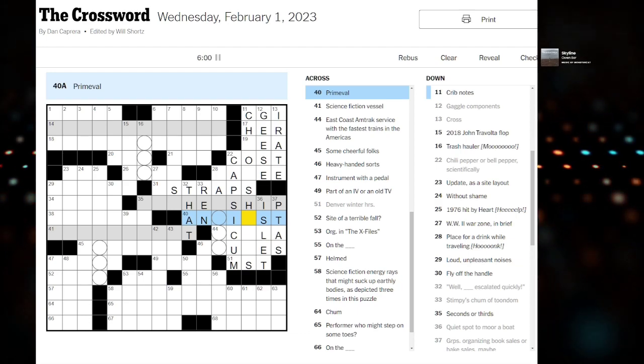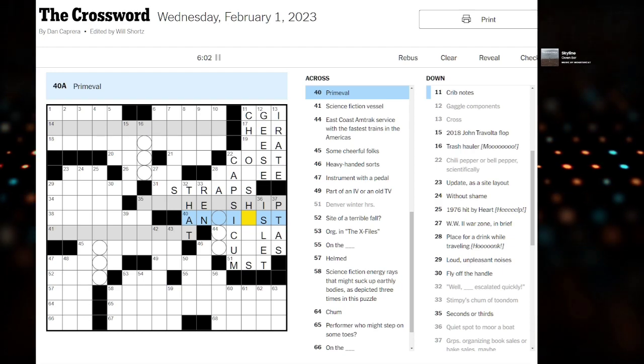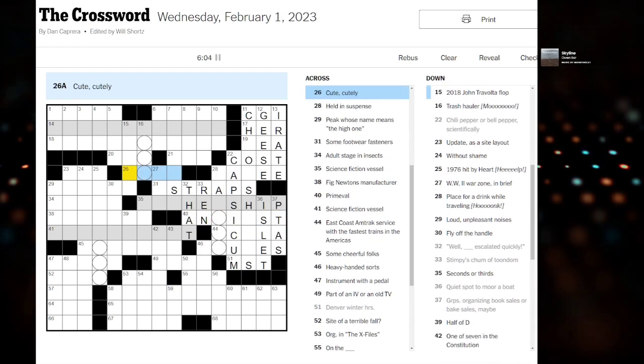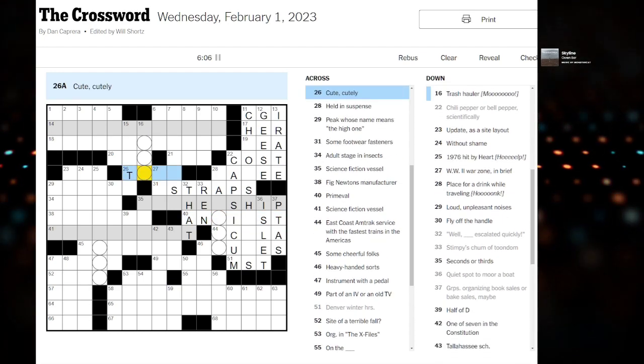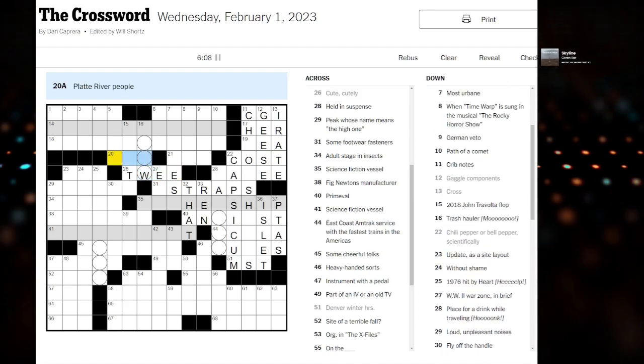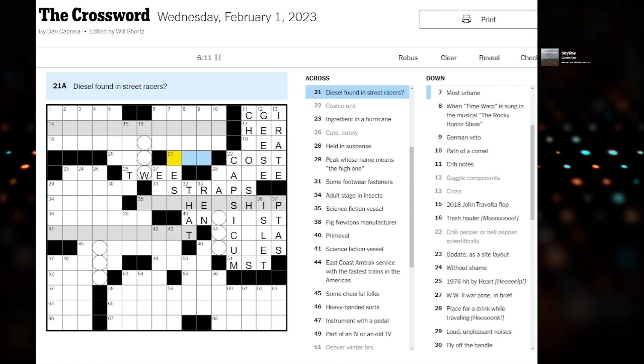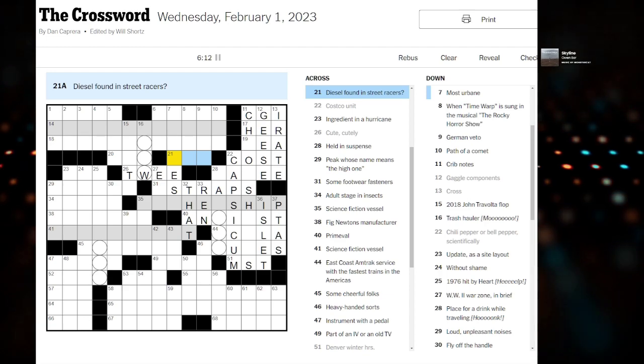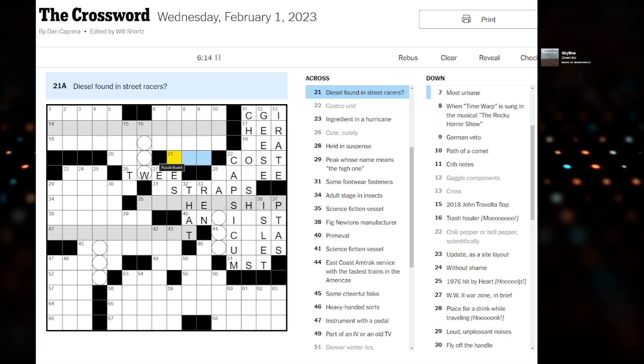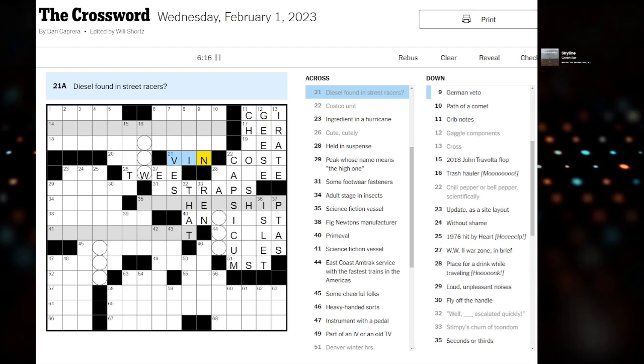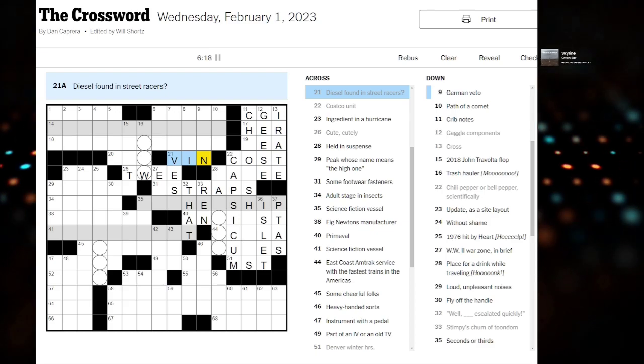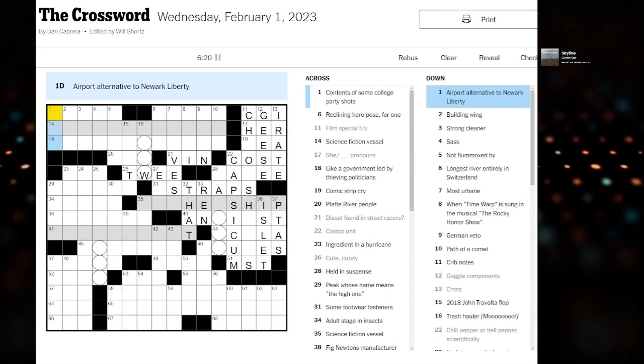God, I feel like I've gone wrong in this corner. Let's move away from it. Cute, cutely could be twee. Oh, Vin Diesel. Diesel found in street racers - a pun. Vin Diesel. Nice.